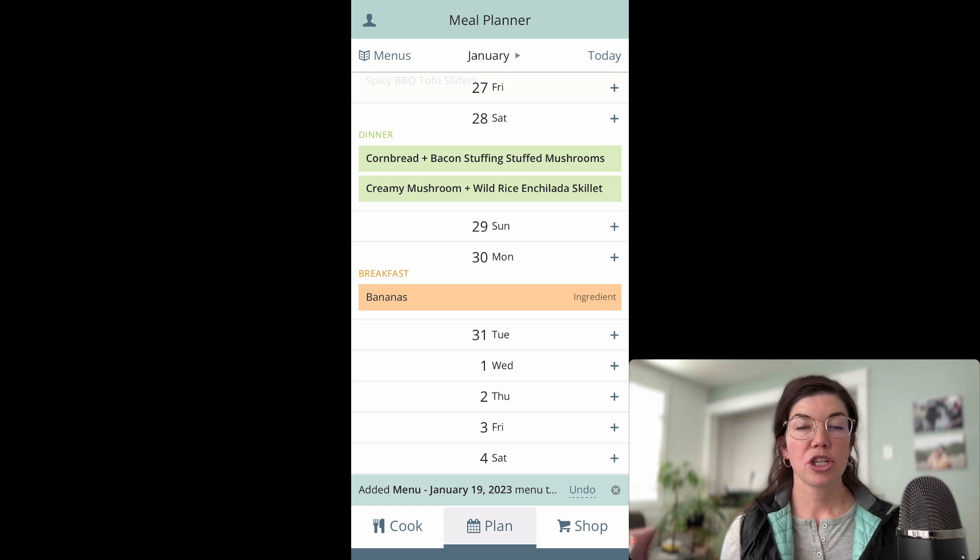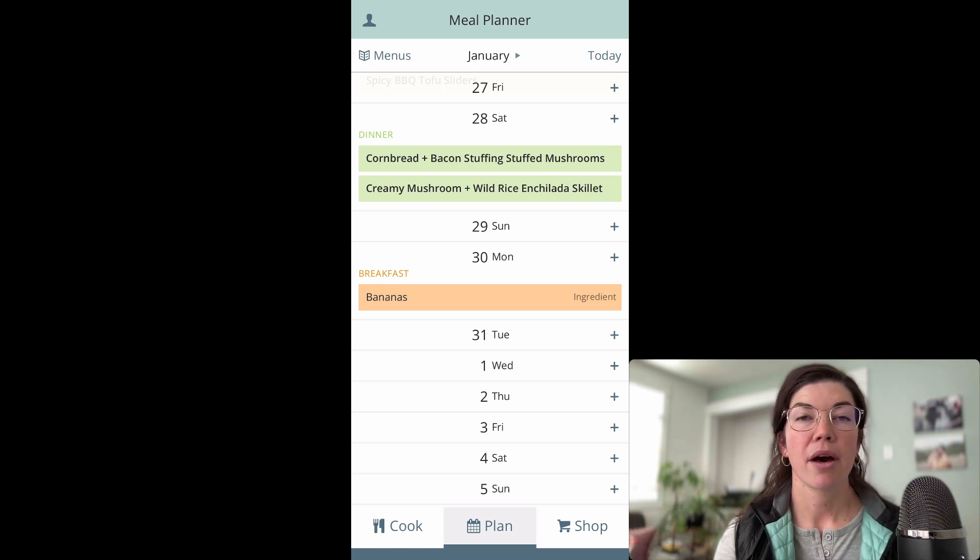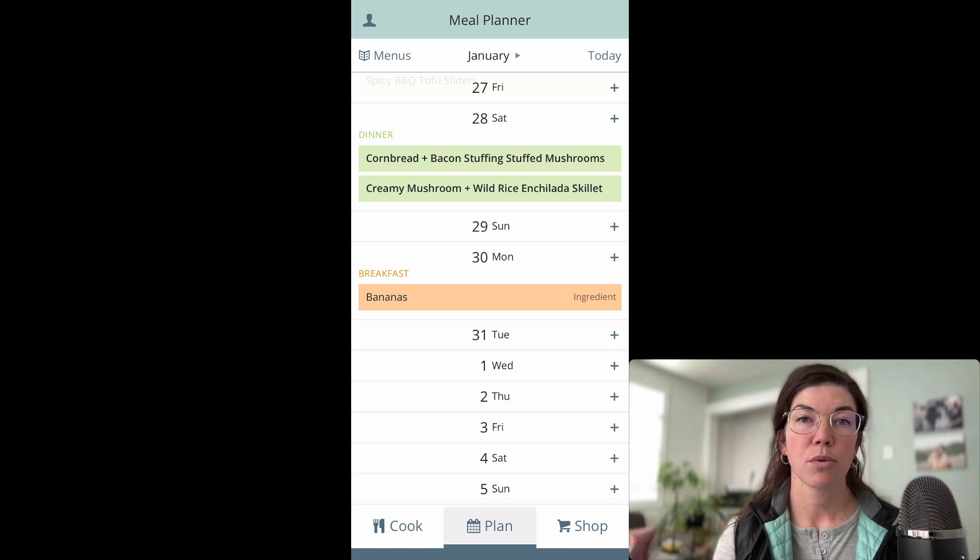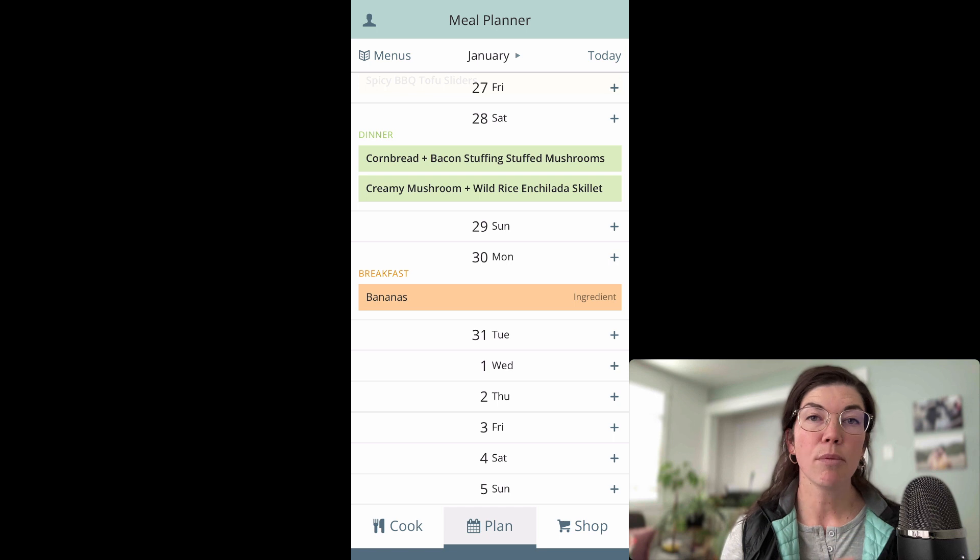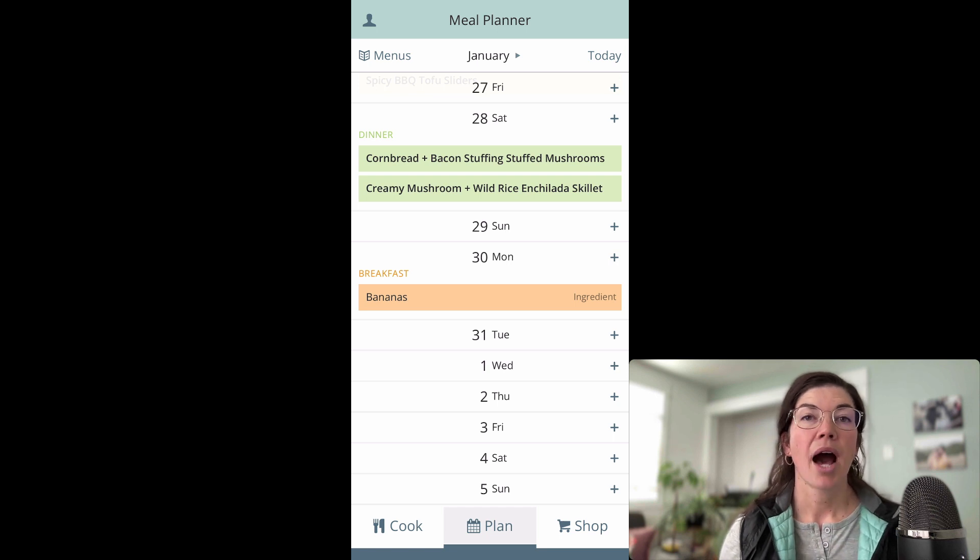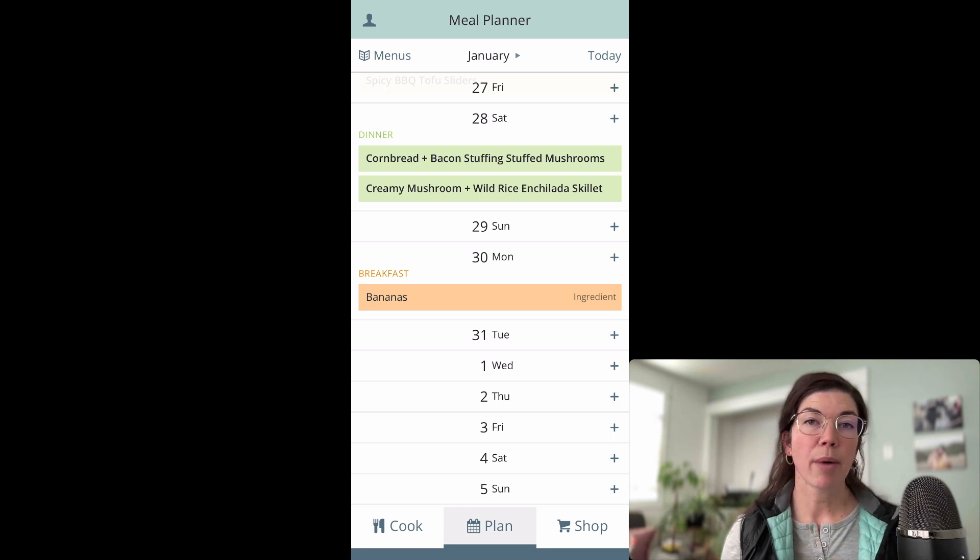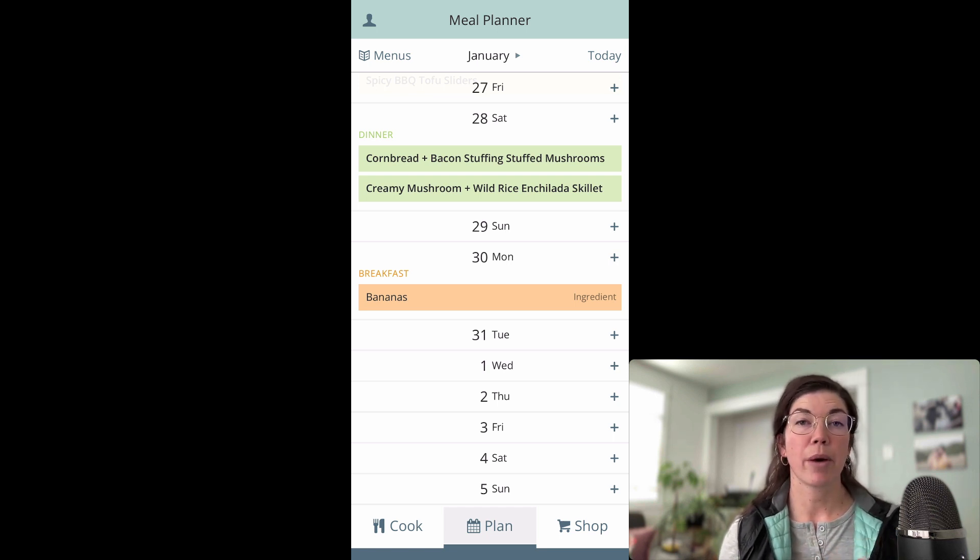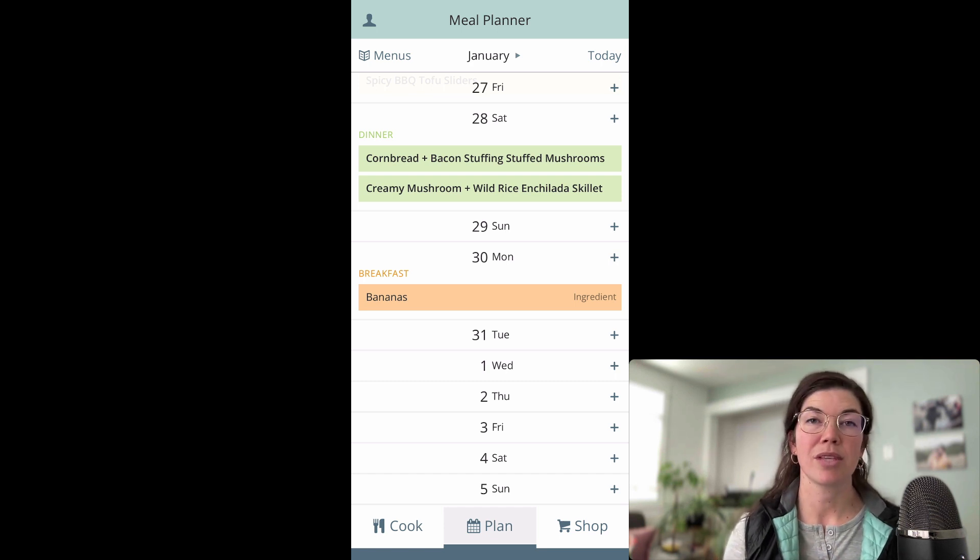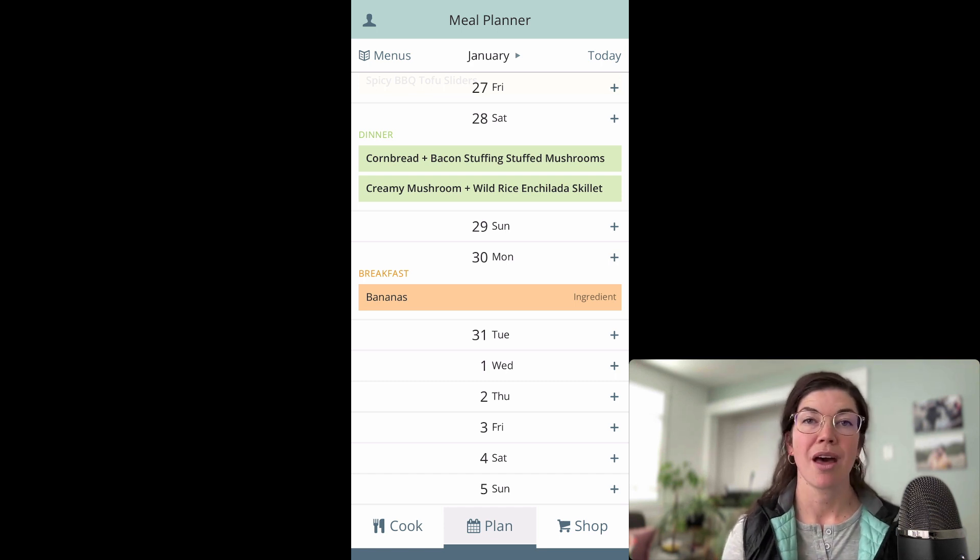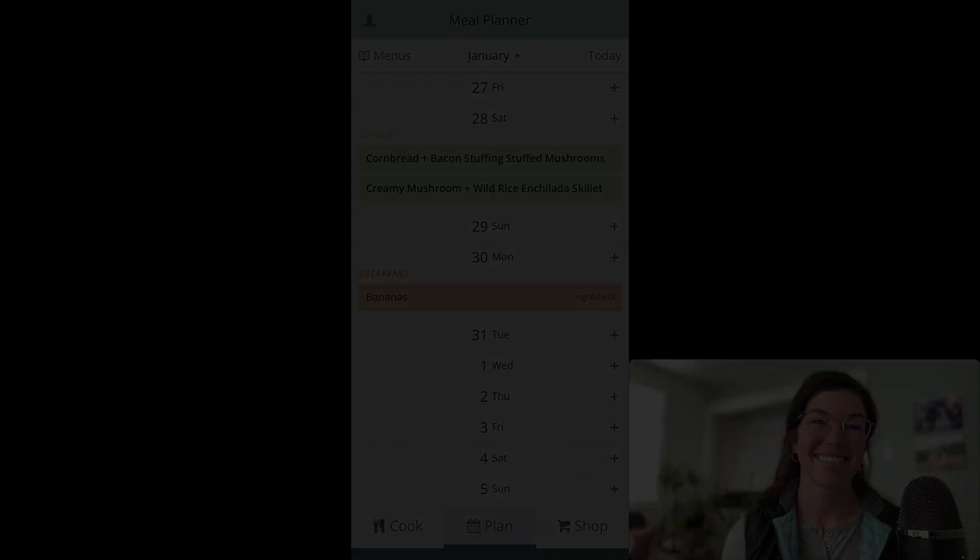If you have questions about how the Menus feature works, please email us at help at plantoeat.com. I will also have links to the help articles for both the website and the app related to the menus in the description of this video. Thanks for watching.